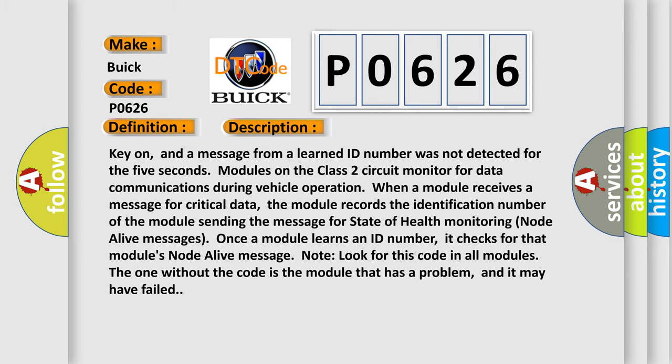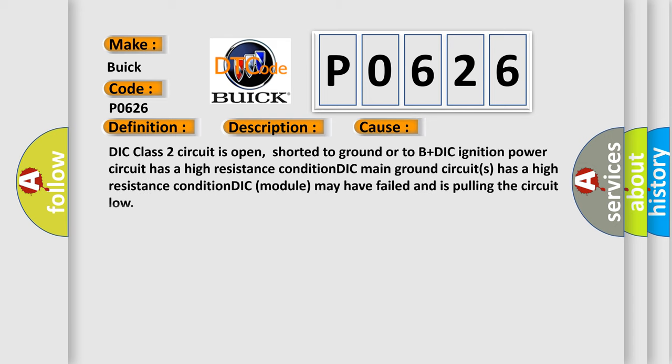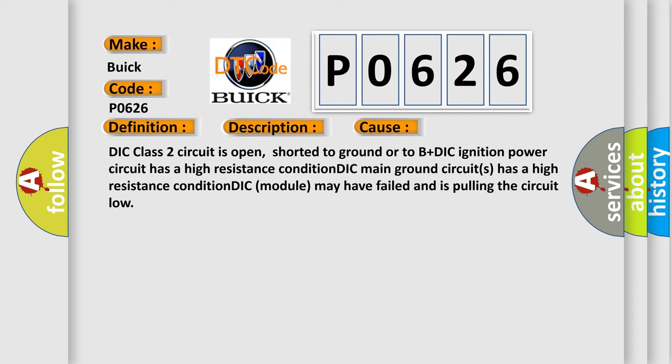This diagnostic error occurs most often in these cases: DIC Class 2 circuit is open, shorted to ground, or to B plus DIC. DIC ignition power circuit has a high resistance condition. DIC main ground circuits has a high resistance condition. DIC module may have failed and is pulling the circuit low.